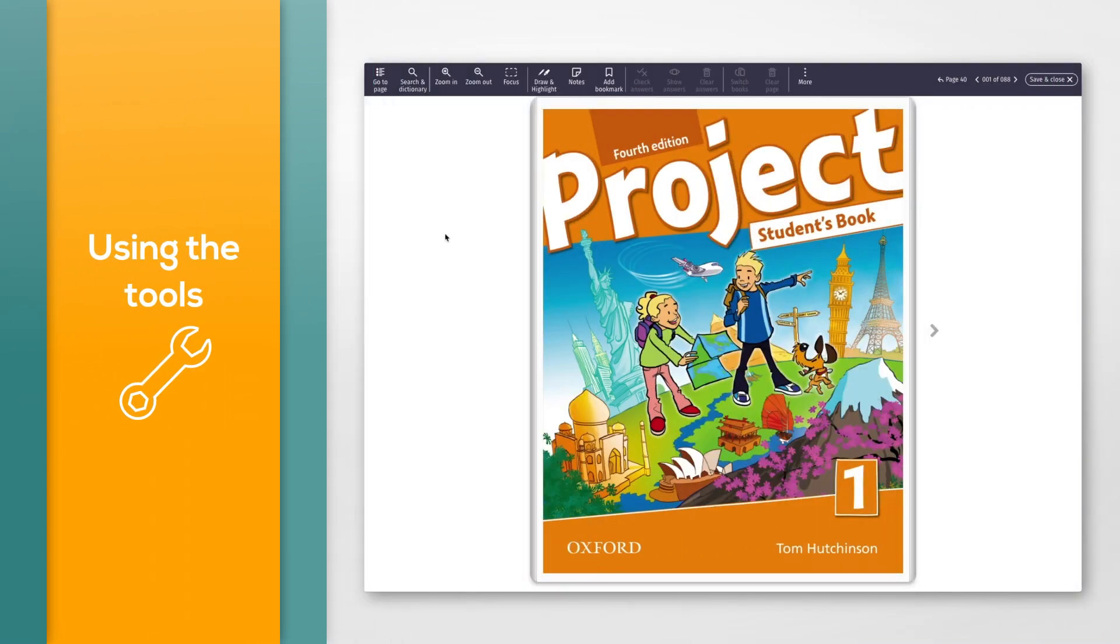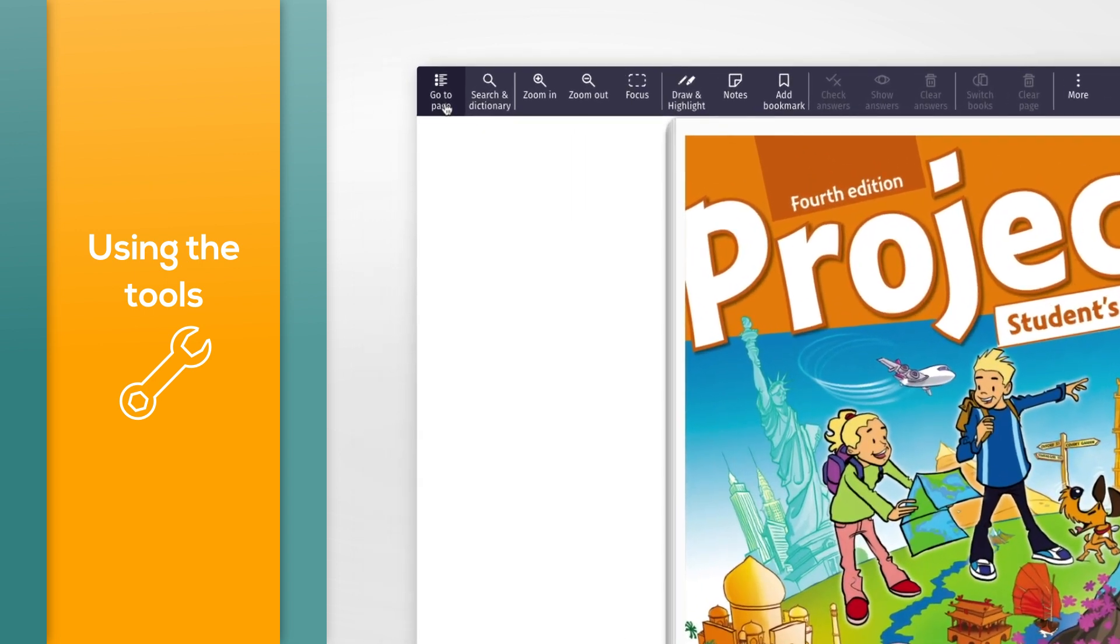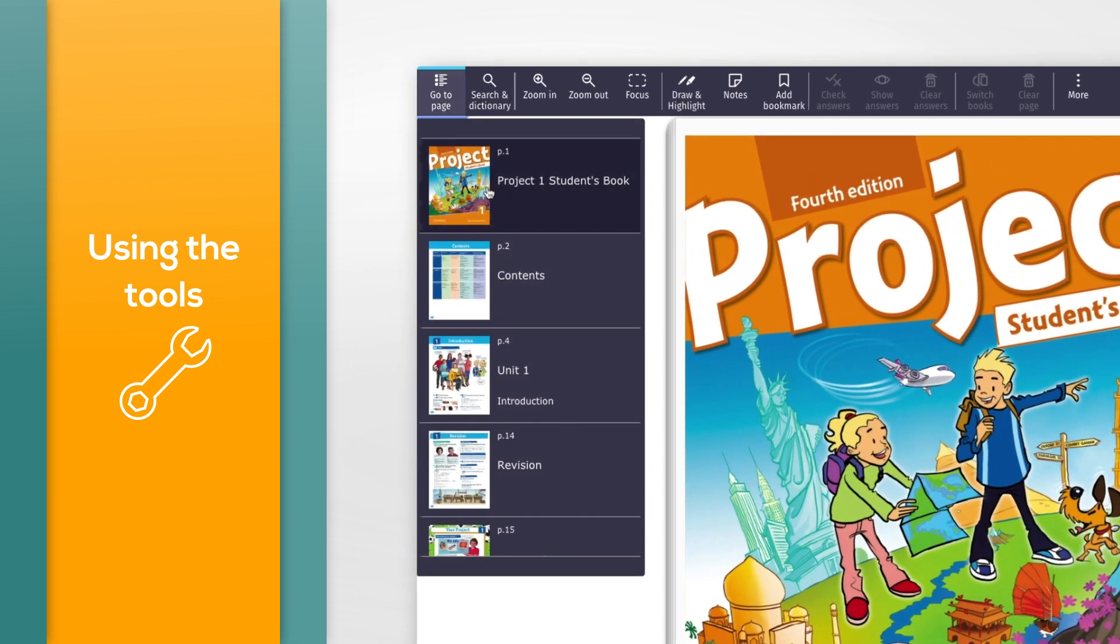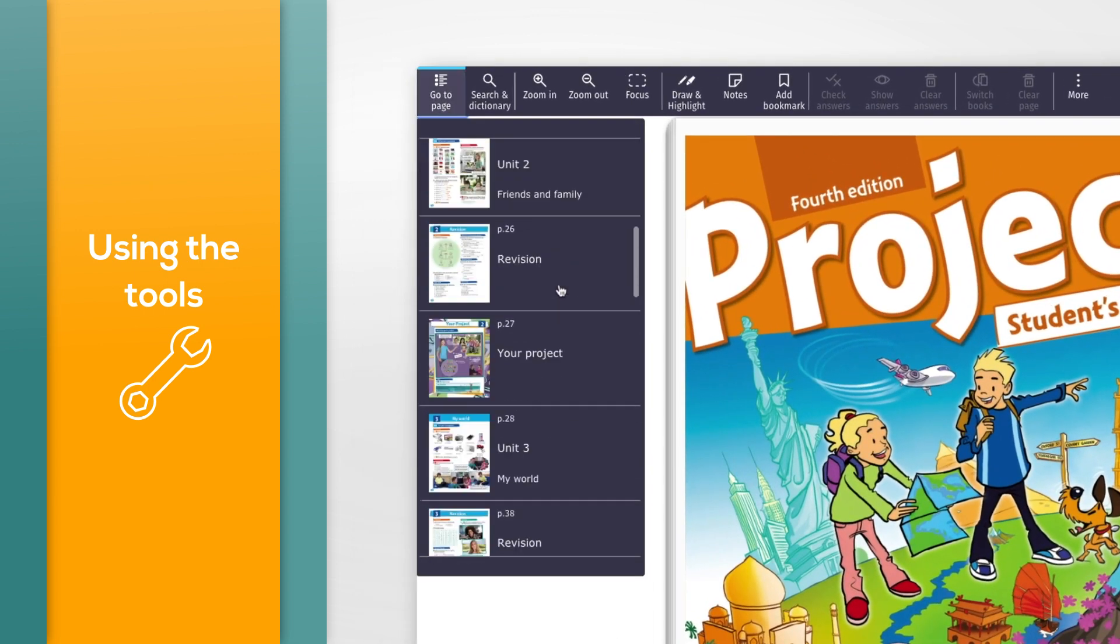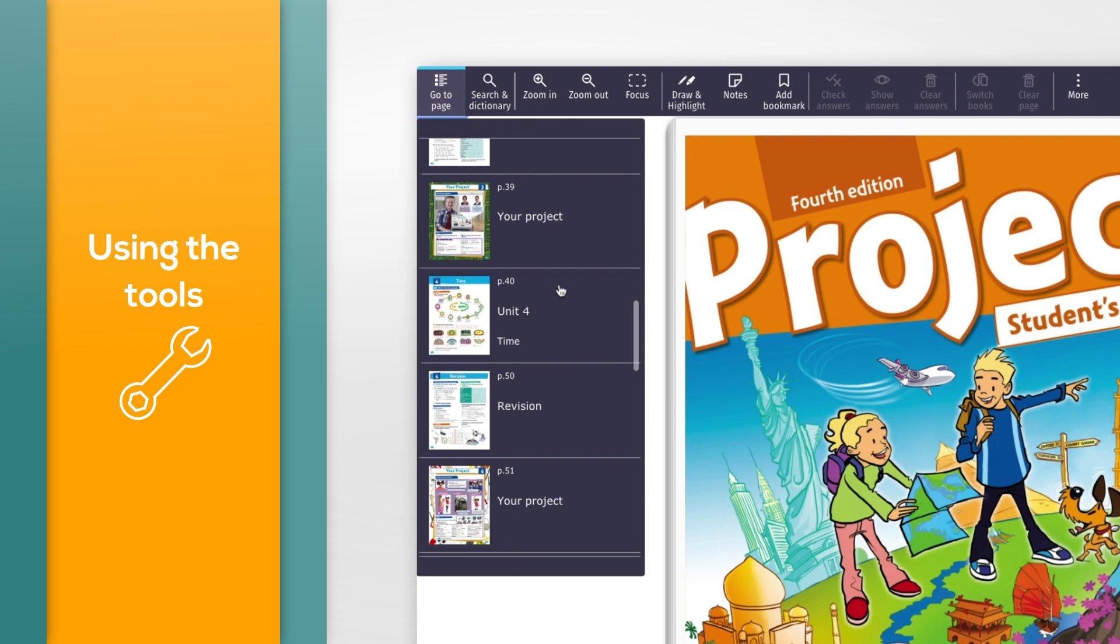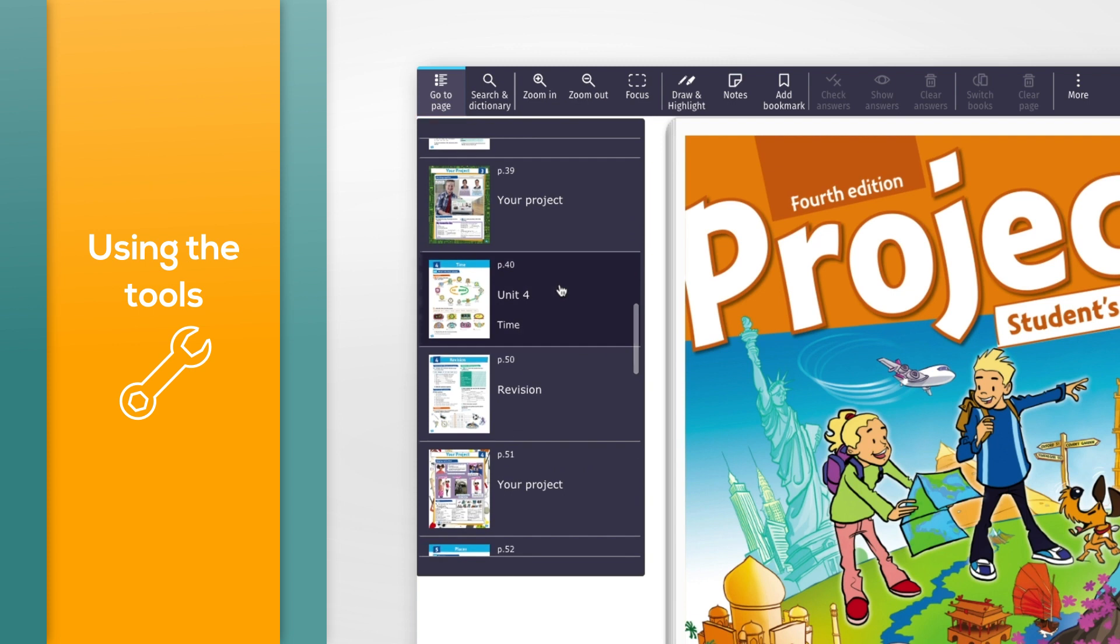To go straight to a chapter or unit of the book, click the GoToPage button in the toolbar. Scroll to the chapter or unit you want and click the page image.